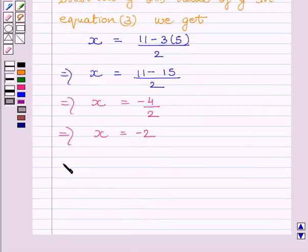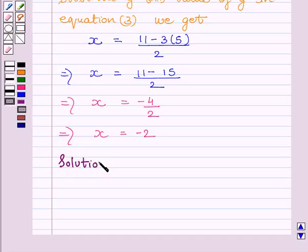So our required solution is x is equal to minus 2 and y is equal to 5.